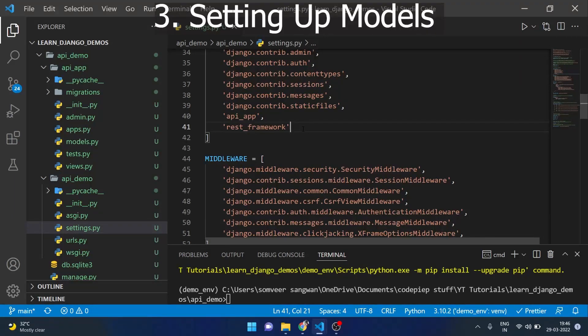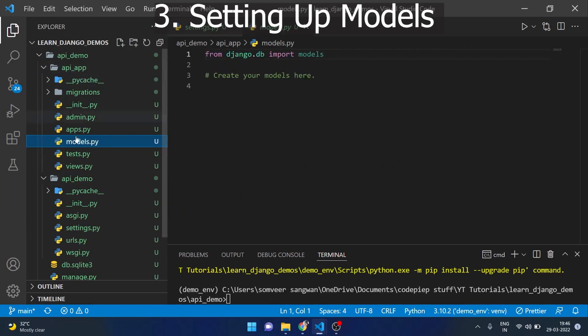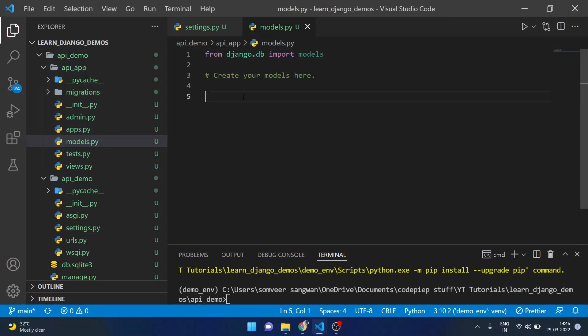Now it's time to set up our models. Inside our app models, here we will take example of school administration where we will have different models to handle school, teachers, subjects, students etc.